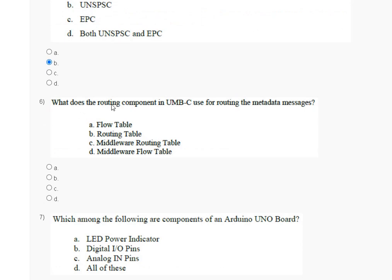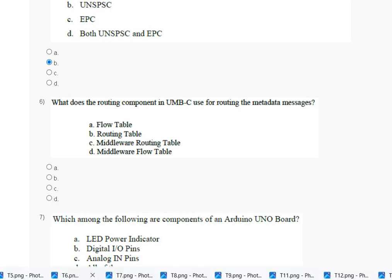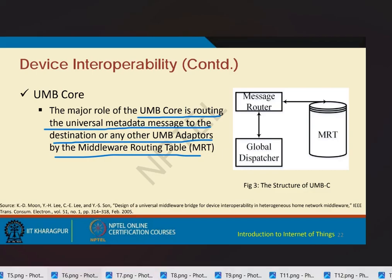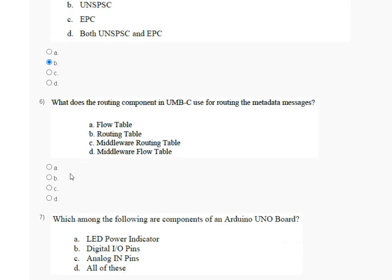Question number 6: what does the routing component in UMB Core use for routing the metadata message — first flow table, second routing table, third middleware routing table, fourth malware flow table? The major role of UMB Core is routing the universal metadata message to the destination or any other UMB adapter by the middleware routing table (MRT). So the correct answer for question number 6 is option number C — middleware routing table.